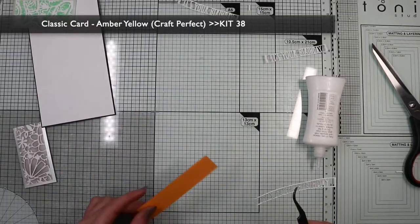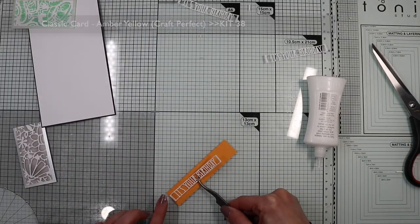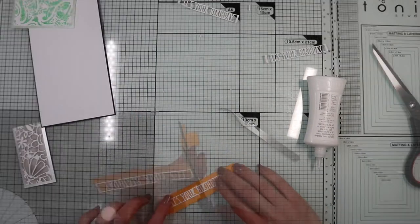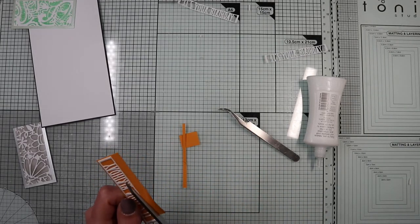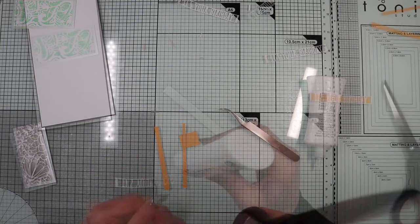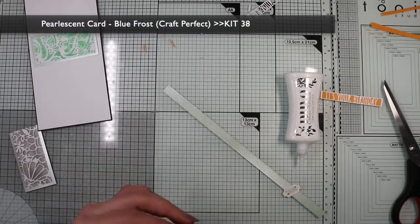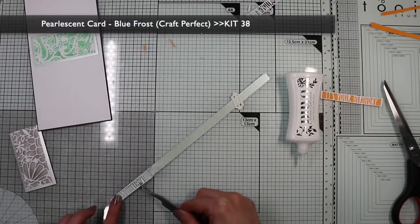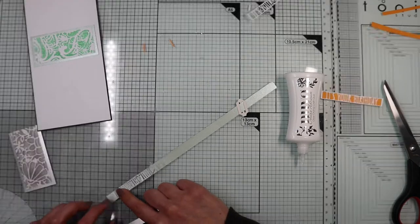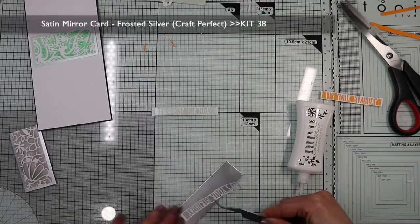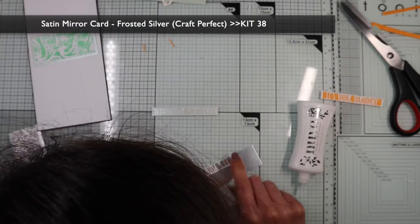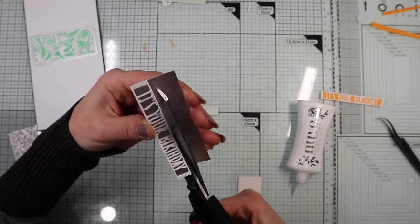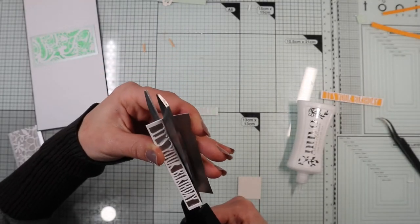One will have a yellow base, one will be on a pearlescent green background, and one on silver satin paper. I chop off the excesses.